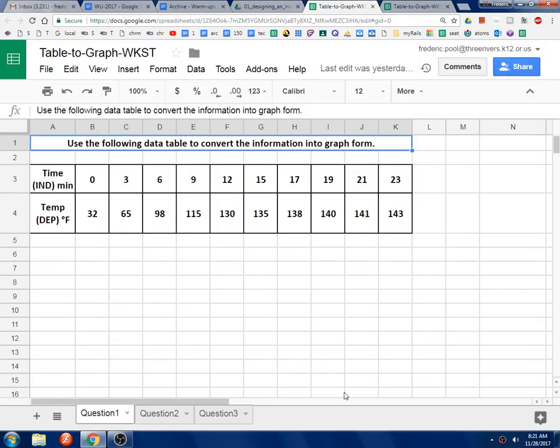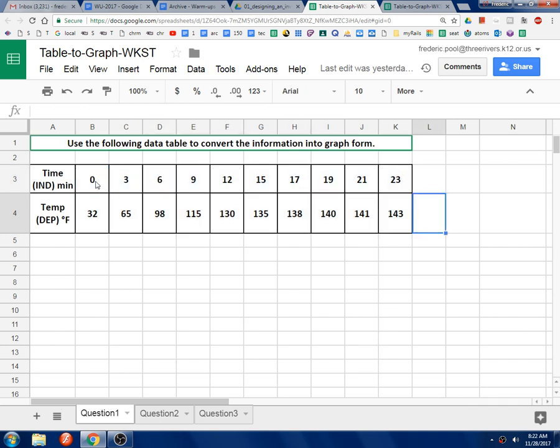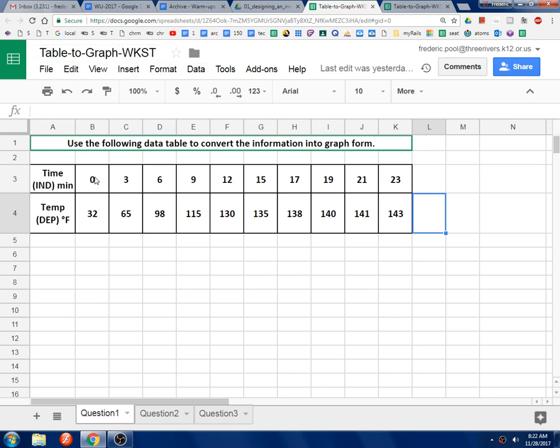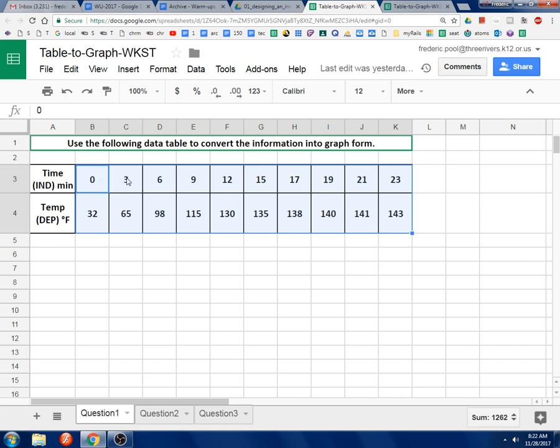Alright, let's take a look at how to turn this data table into a graph. While it is a skill to do it by hand, Google Spreadsheets has some nice automated features to make your graph look really professional. So first of all, you need to select just the cells that have numbers. You don't want to get these labels involved or you'll have problems.